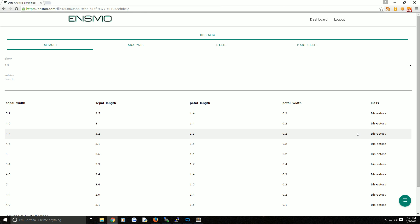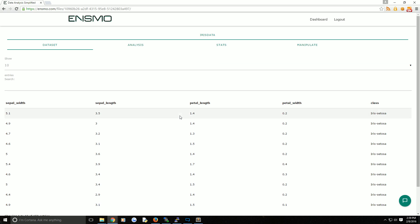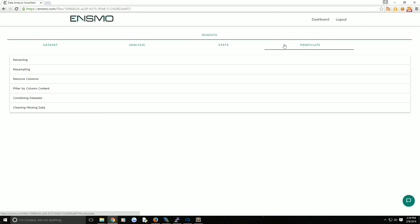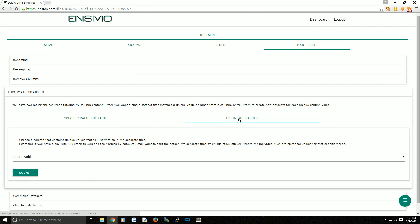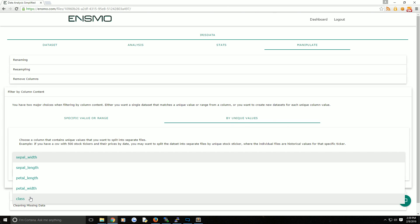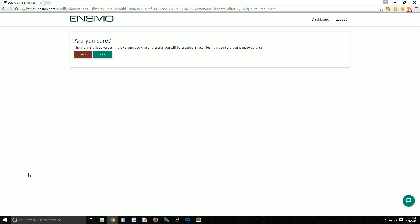Now what if actually what you wanted to do was split up the file into every unique class. In this case you could do what we just did three times. But what if you had maybe 100 classes or something like that? That would be pretty tedious. Instead, we'll come back to the home page, click on Iris data, go to manipulate. This time we're going to filter by column content, but instead we're going to choose by unique values. Then we're going to choose class and submit.